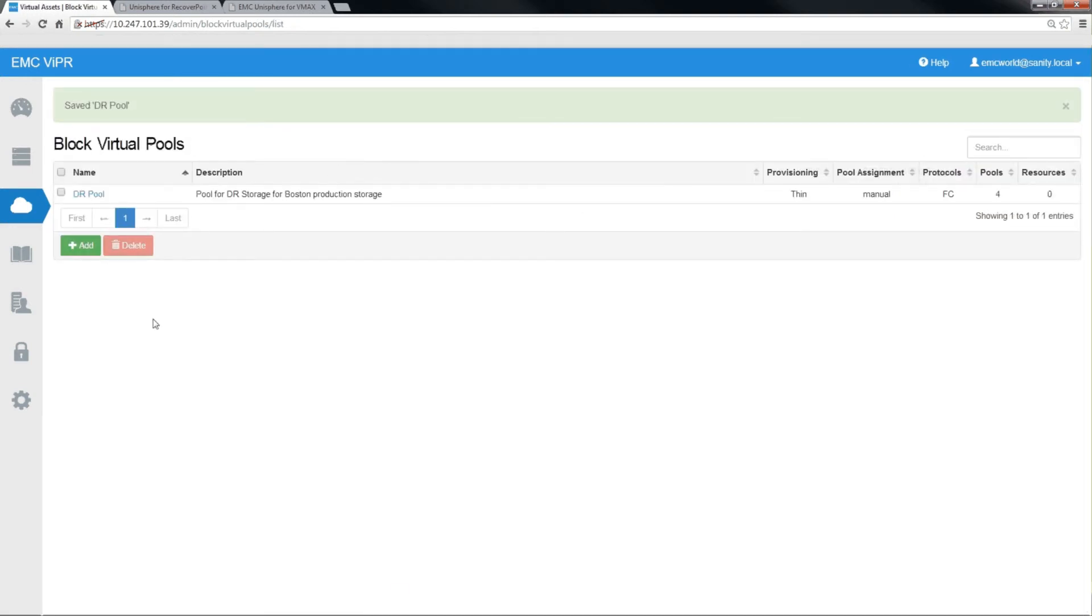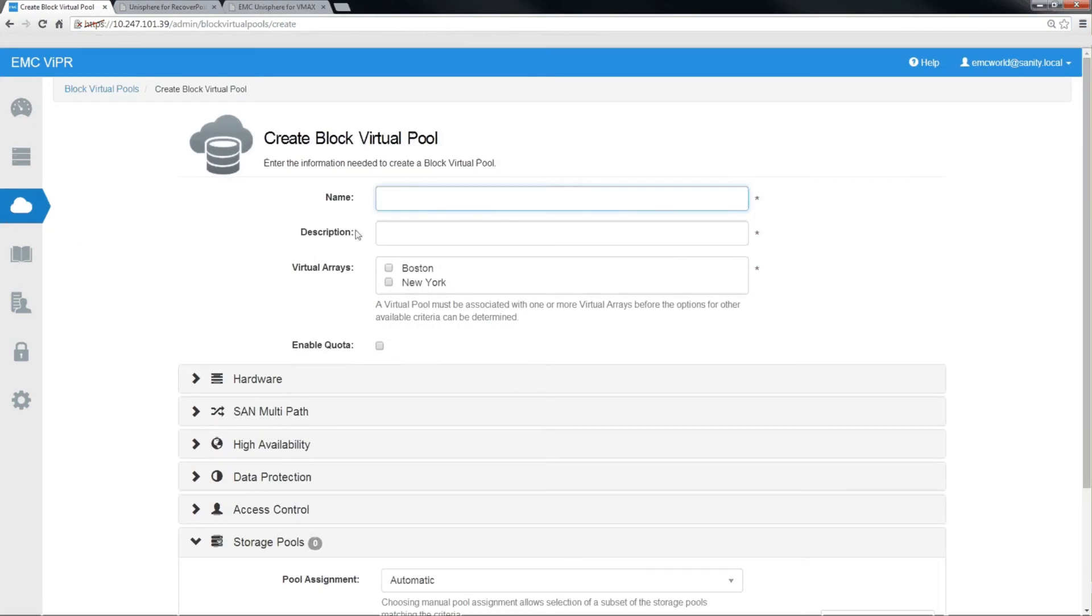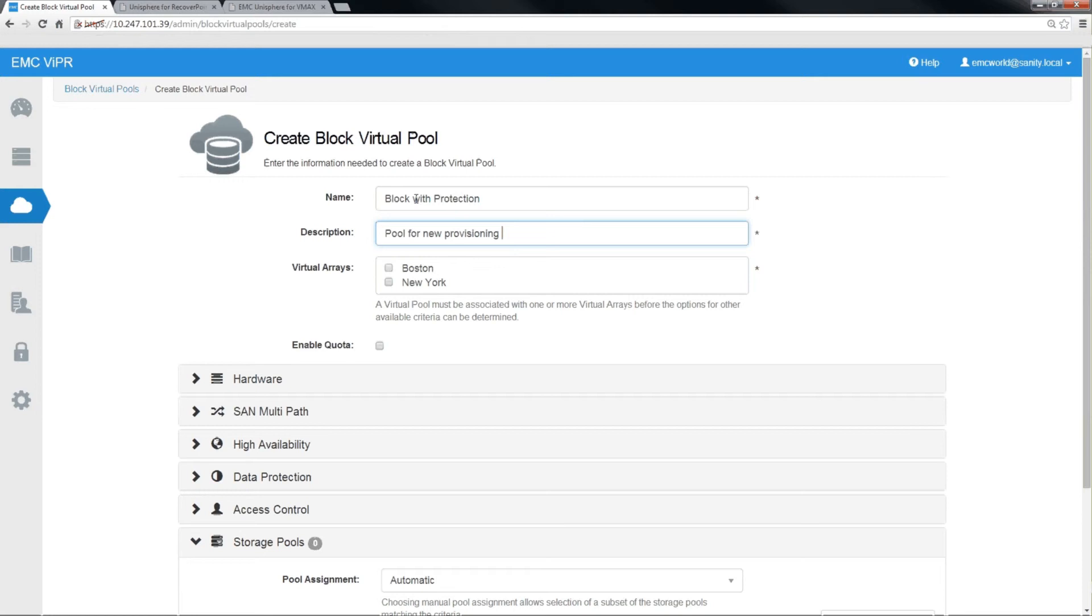Now we can create our source virtual pool. We'll call it block with protection. Now this is the pool that storage will be provisioned out of. We'll select Boston as the source virtual array because New York is going to be our destination. We'll tie it down as well to the VMAX storage system type.